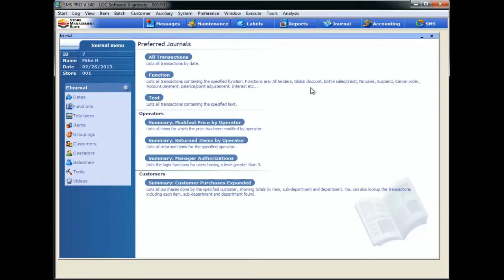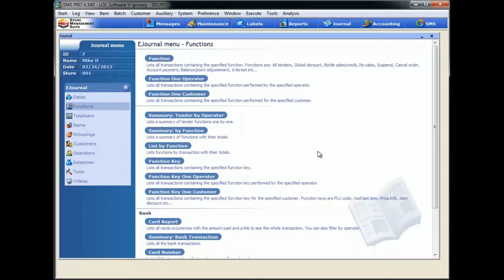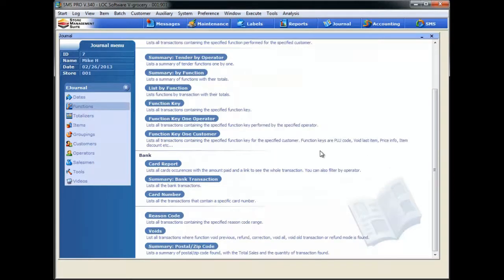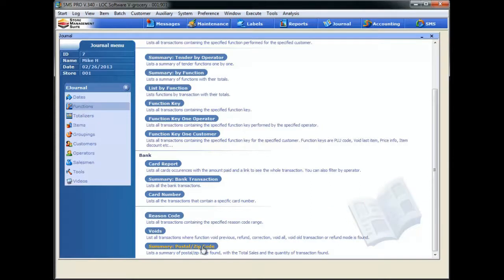Once we're within the main EJ search menu, what we're going to want to look at is the function that we created to help us input that postal code. So what we do, we come over here to the main menu on the left, we hit functions, then we're going to scroll all the way to the bottom, and you'll see that there's a new button and a new report listed here when your dealer installed the zip code plugin. It's called Summary Postal Zip Code right here. Click on it, and it's going to bring you to the main menu.